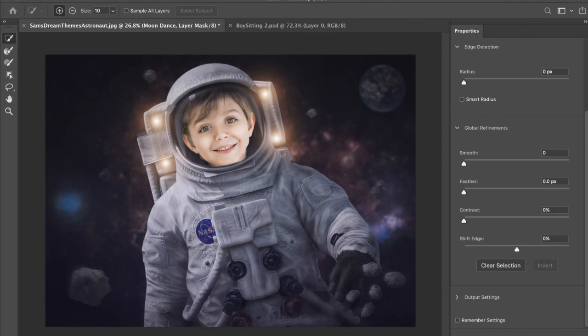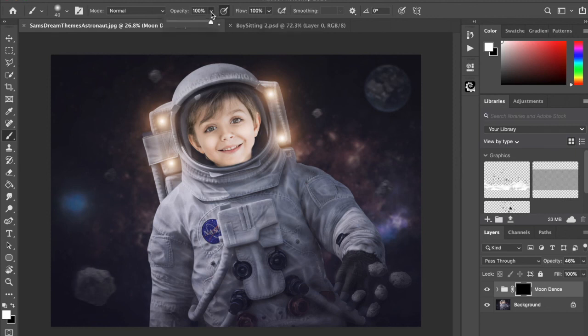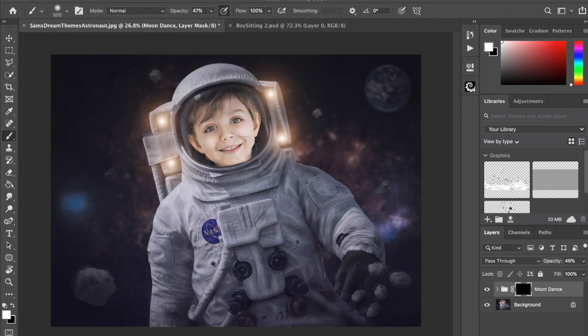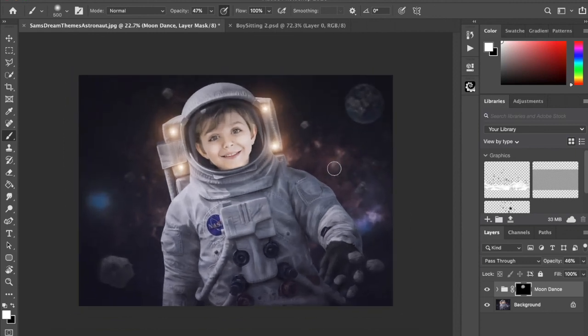And hit OK, and then go in with a white brush, 100% flow, 50% opacity or so, and I could just go in and go once more over his face. And if I wanted, I could then dodge and burn again, but this little guy is ready to go and conquer outer space.